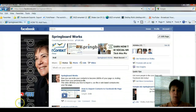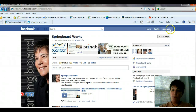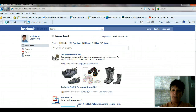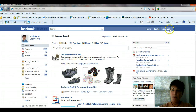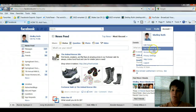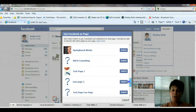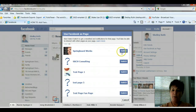So let me go to my fan page. The first thing you want to do is be in there as your page. Right now I'm in there as Springboard Works, but I'll switch back to Shelly real quick to show you what I'm talking about. Go into Account and Use Facebook as Page, then select Springboard Works — you have to make sure you're in there as your page.